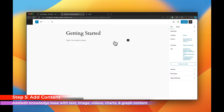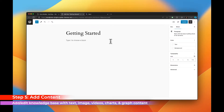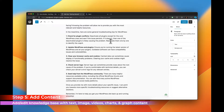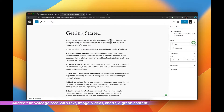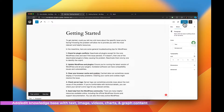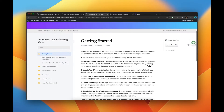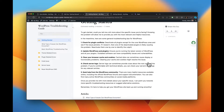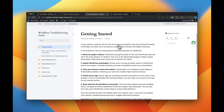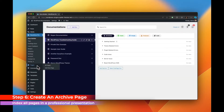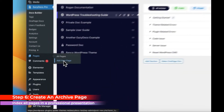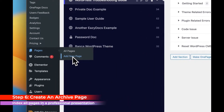Now that you've created your knowledge base structure and articles, you can start adding content to each doc item. Users can create knowledge base presentations with images, videos, charts, and text content.